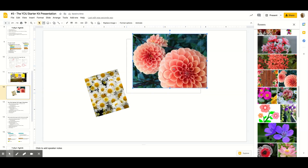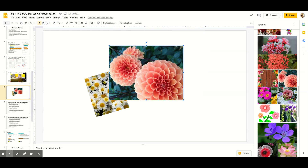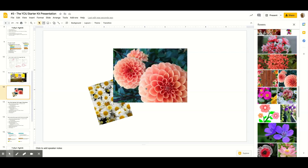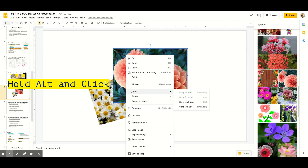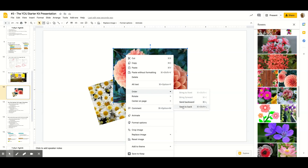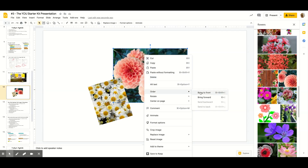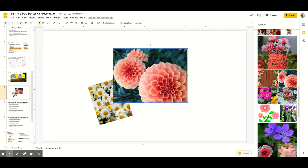So what happens when you put pictures in and one ends up behind another? The new picture I just put in is on top of the other picture — they are in layers. In order to change the order of your pictures, you can select the picture, right-click or Alt+click, and you'll see it says Order. You can send the picture to the back or bring it to the front.